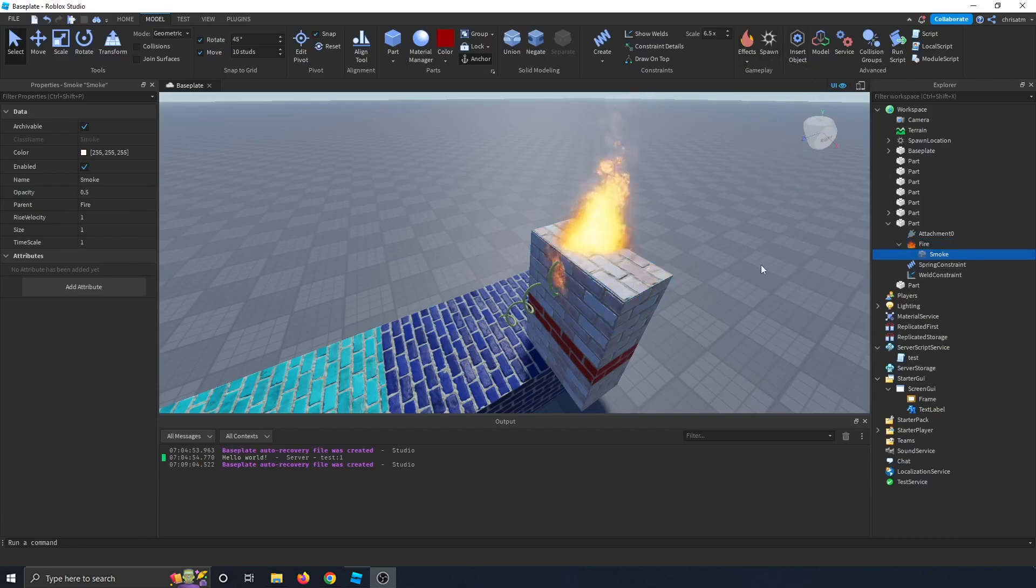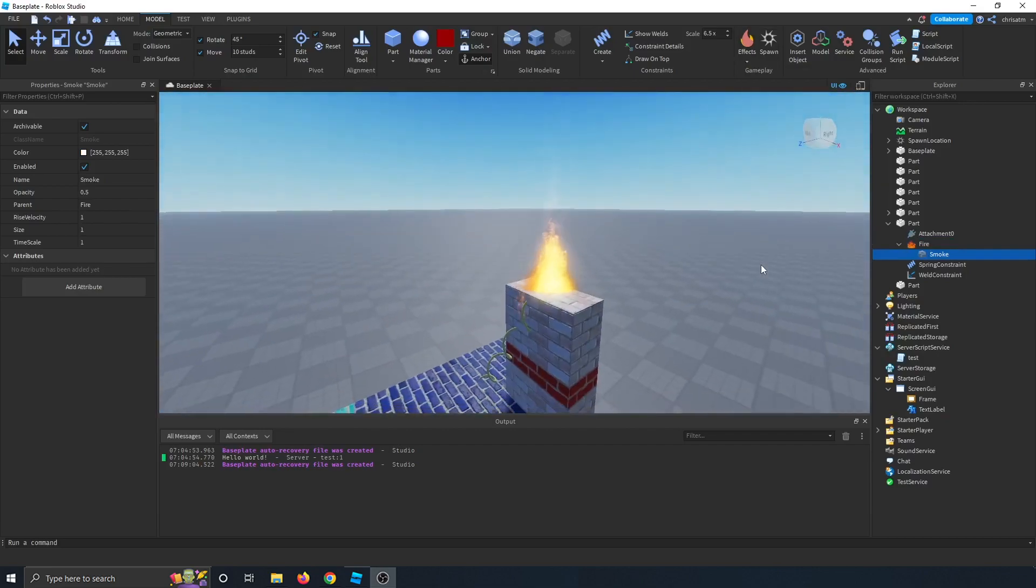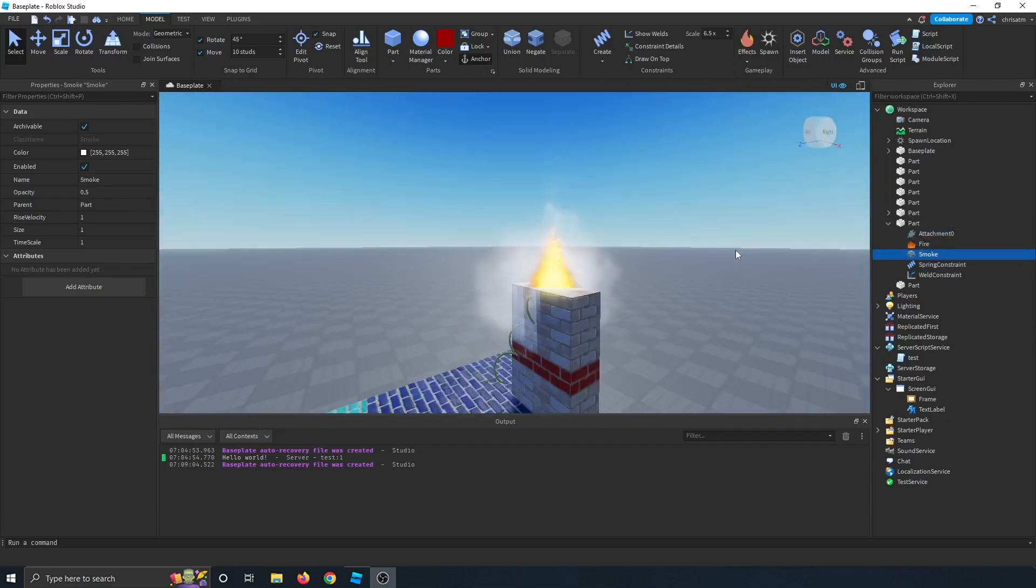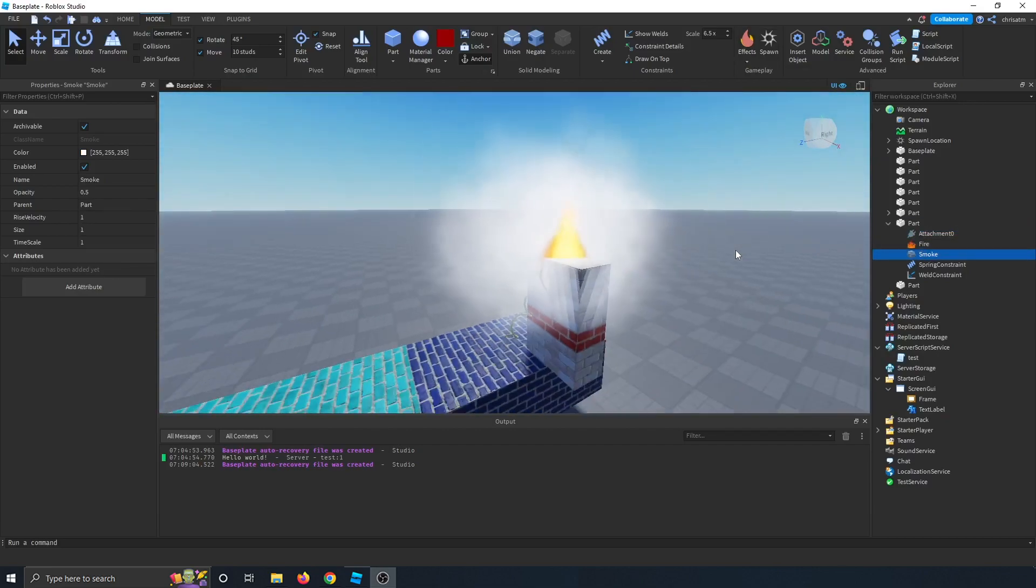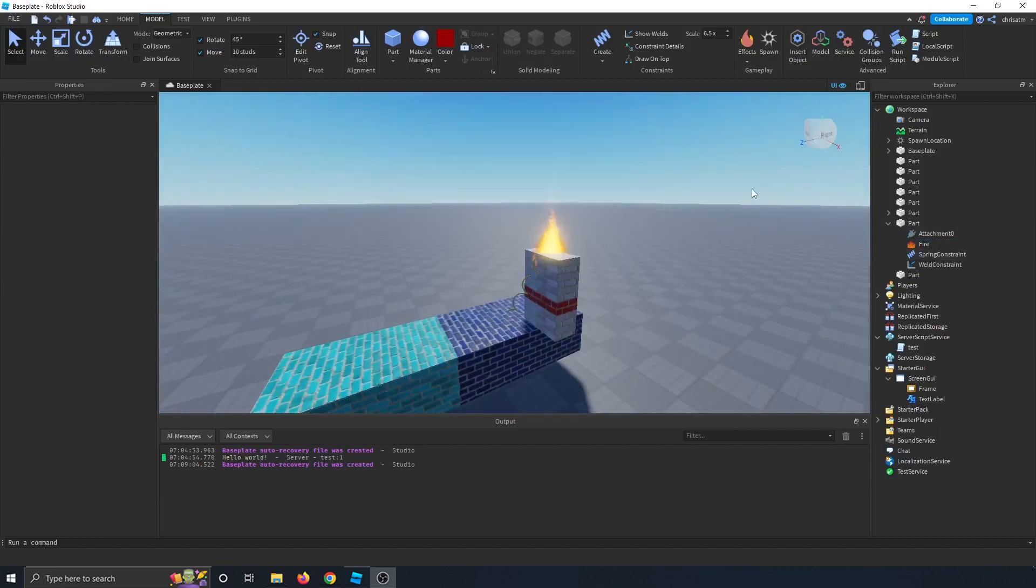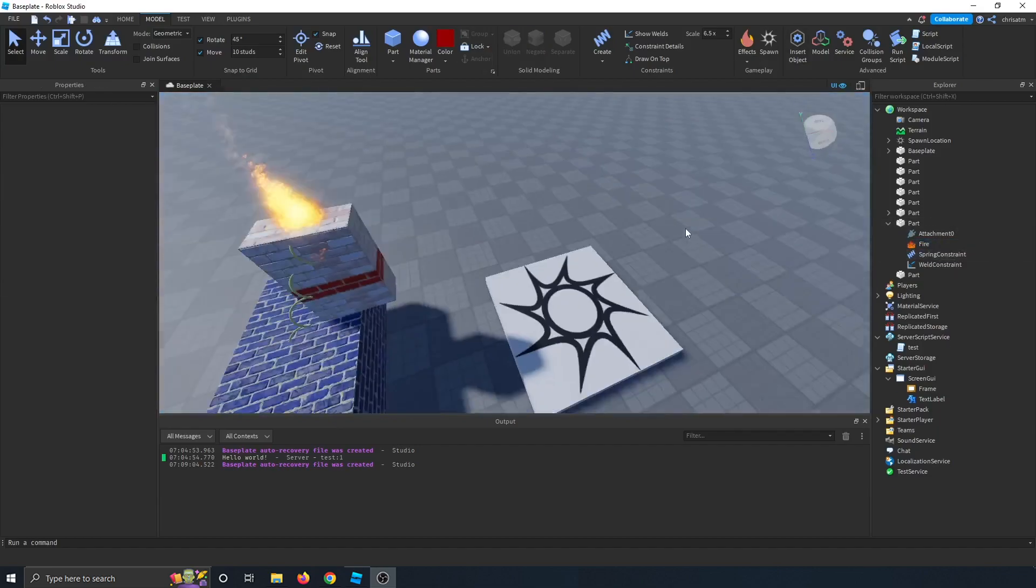And then let's add some smoke. So that way, you know, it's a little bit smoky. Let's add it to our part. There we go. So yeah, that thing's on fire. So it's just an easy way to add some effects to your parts.